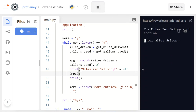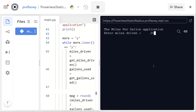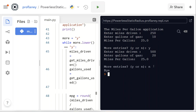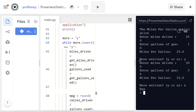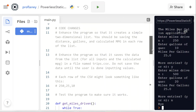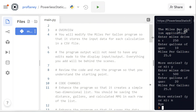Let's go ahead and run this. Enter miles driven — going with 250, 10 gallons of gas — that gives us 25 miles per gallon. I'll do it again with 520, same thing, then click no and we exit the program. That's what's happening in the basic starting program.